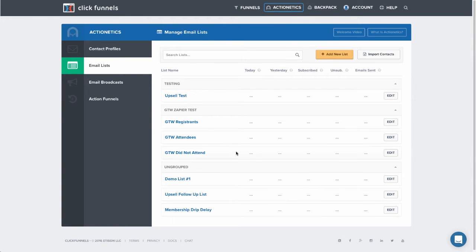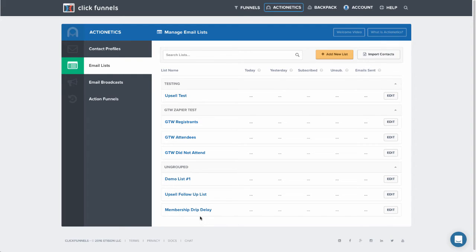So in Actionetics, I've created an email list and I've called it membership drip delay.